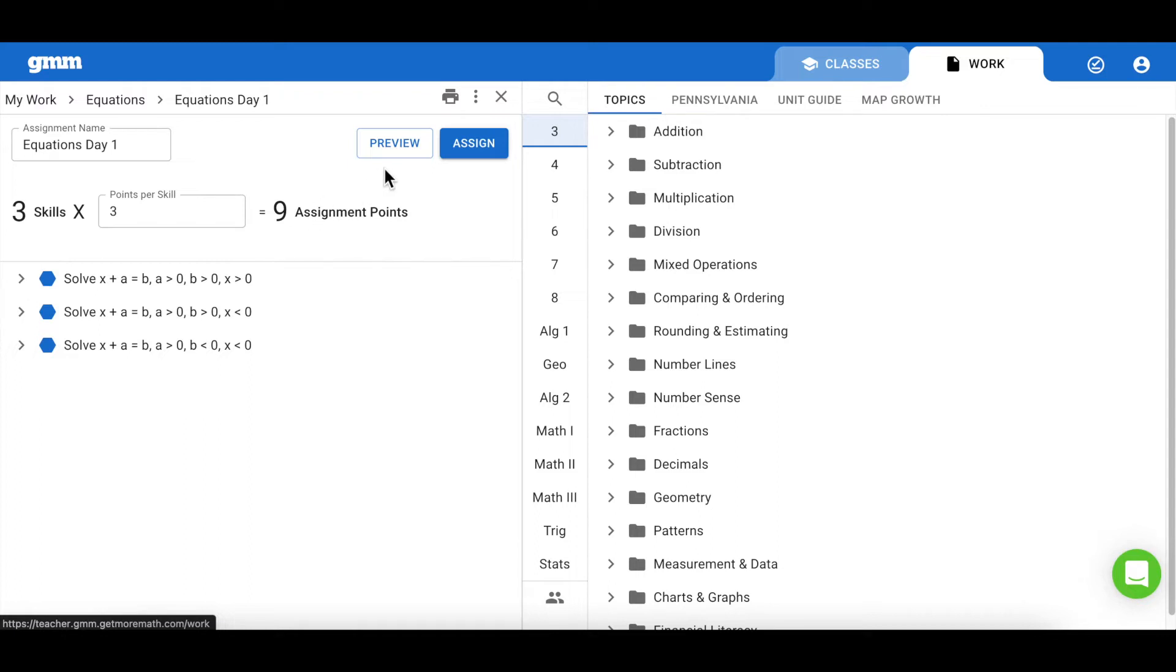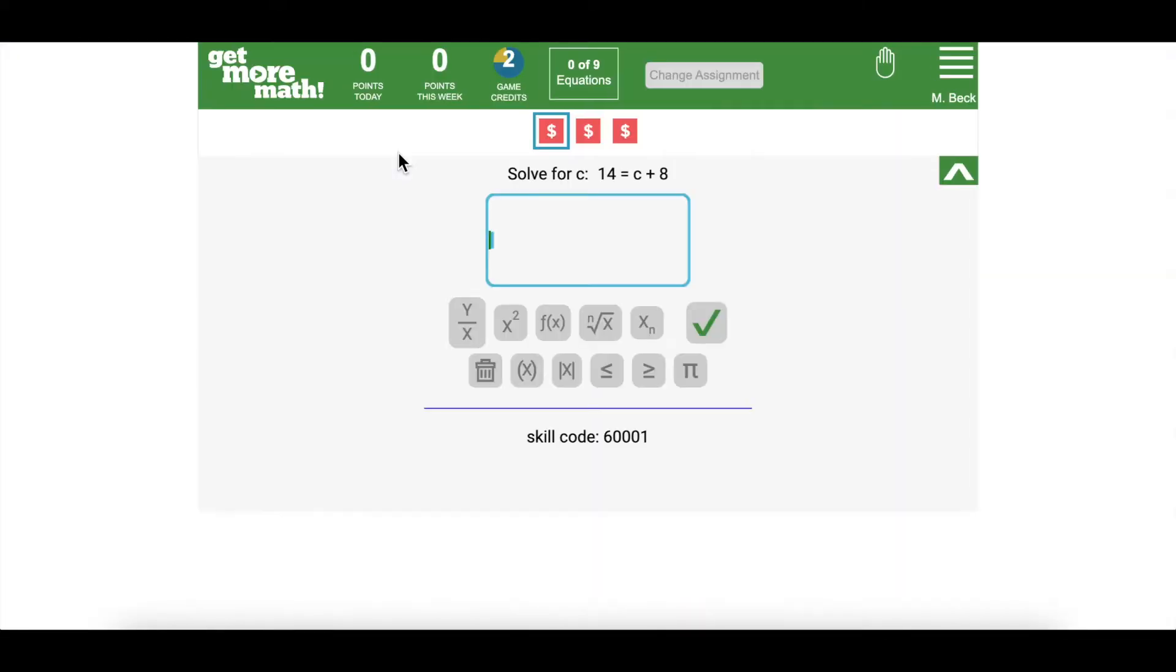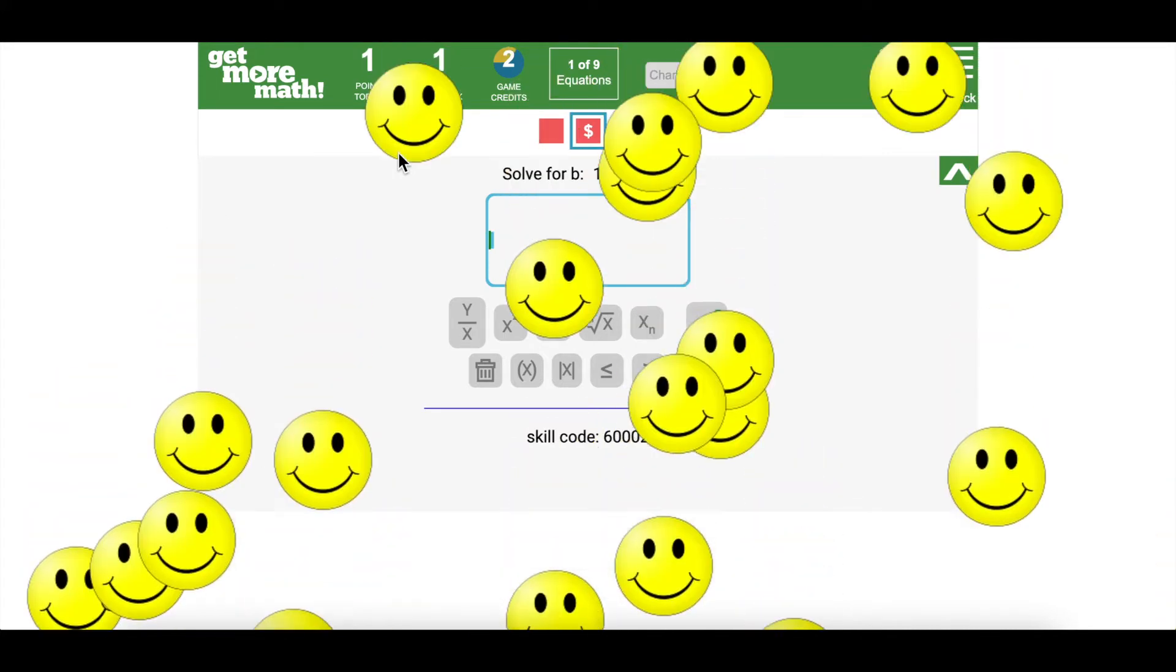Before you give an assignment to your students, you'll want to be sure to use guided practice. One way to do this is by using the preview button. This will allow you to show students exactly what their screens will look like when they log in to begin working.